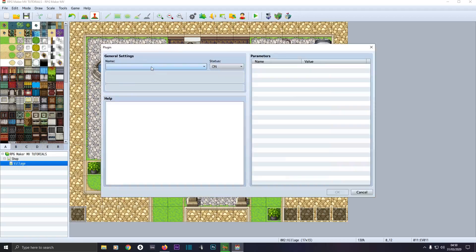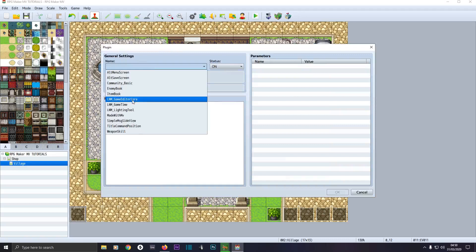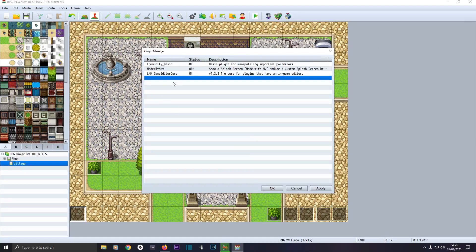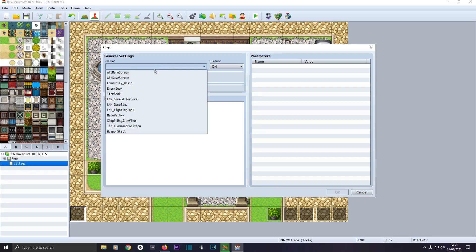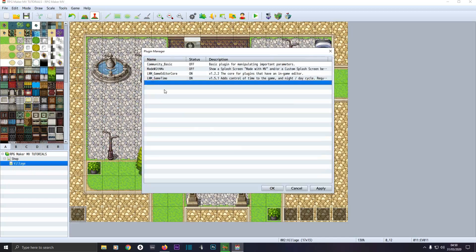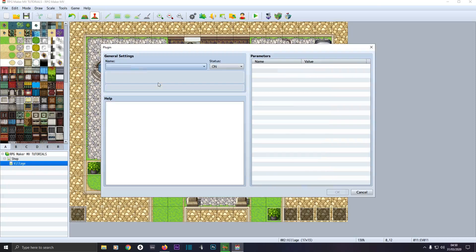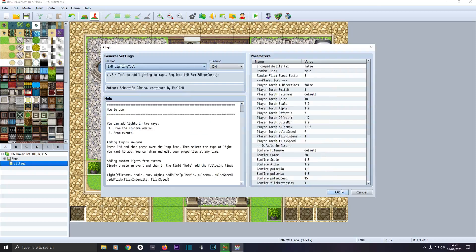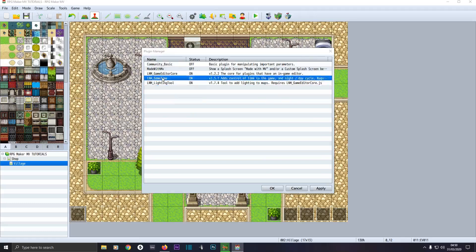Double click on a line, then click on the dropdown box and install Game Editor Core. We don't have to worry about that too much — it's just a default editor core for LMN to get their plugins working. Make sure that one's at the bottom of your plugin list first, then click on the next line and install Game Time, click OK. Then click on the next line and install LMN Lighting Tool, click OK.